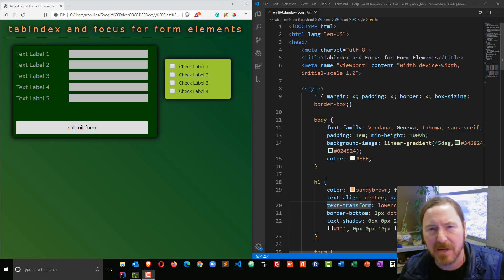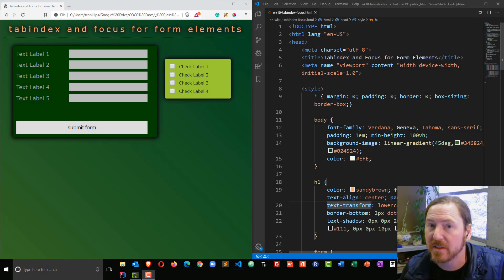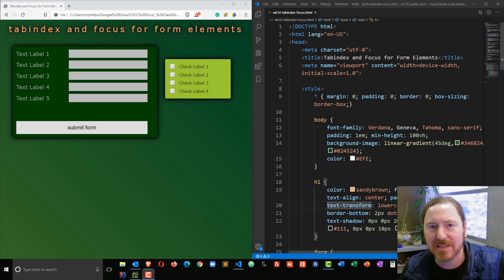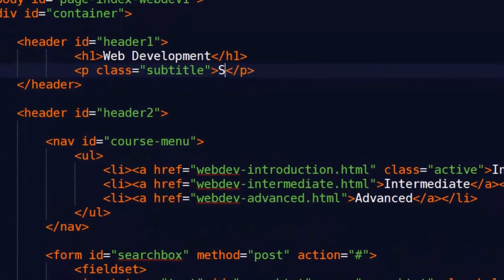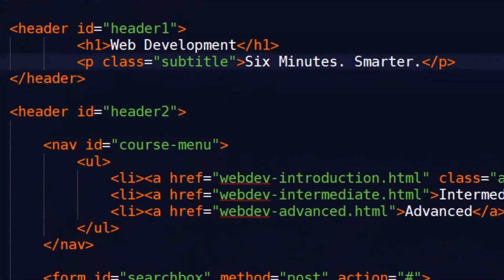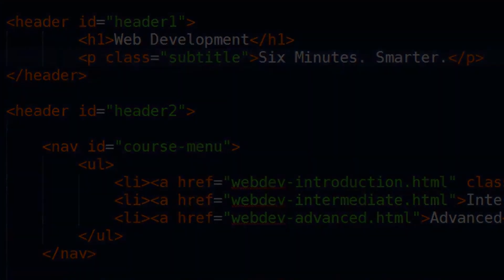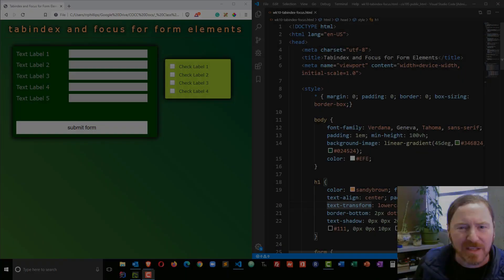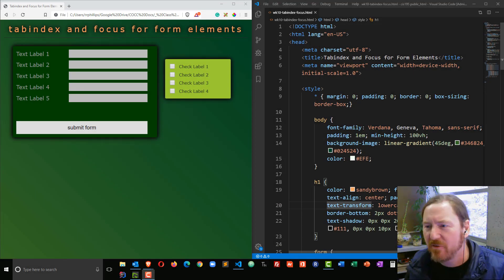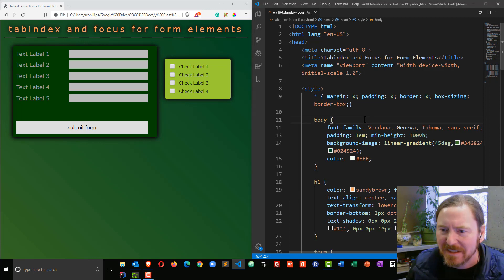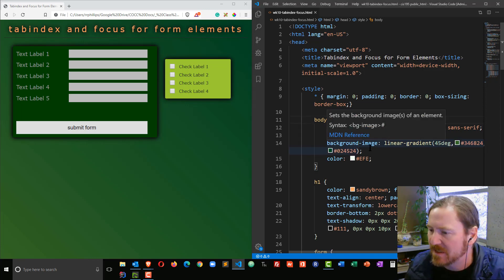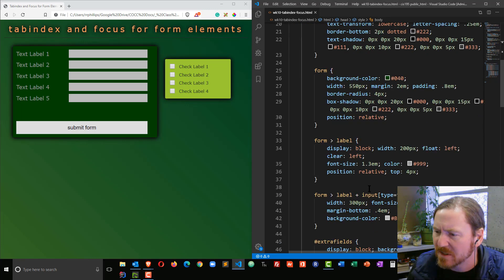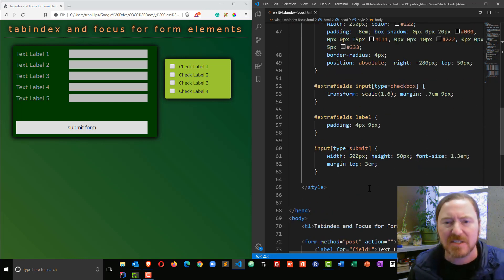Hey, this is Ralph and in this video I want to improve usability of a web form with tab index and focus. I've got a form set up with the basic elements I want — pretend elements of course — and I've already got some basic styling on there.